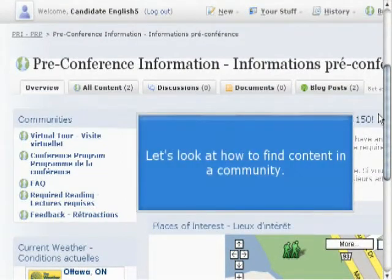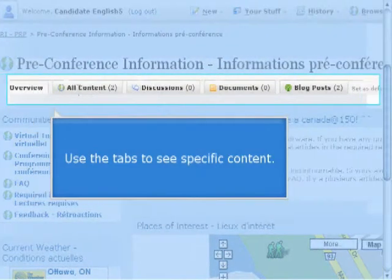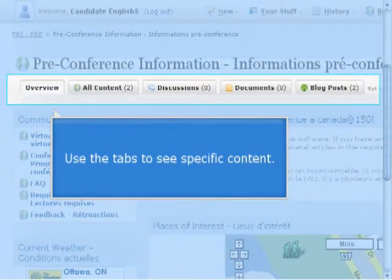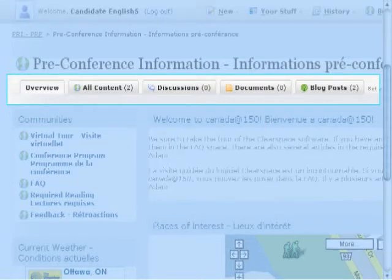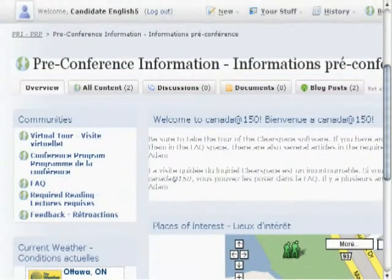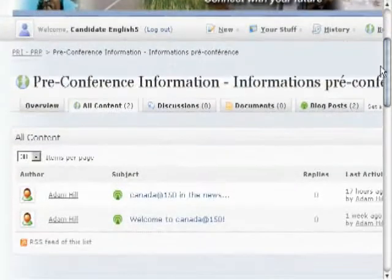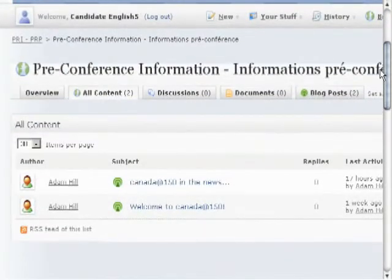The next thing we'd like to look at is finding content in the community. Finding content is pretty simple. You can just use the tabs in any specific community to find content you're interested in. Here we are in pre-conference information. Suppose we're interested in all the content available in this community — you can just click on the all content tab and you can see a couple of posts that have come up.